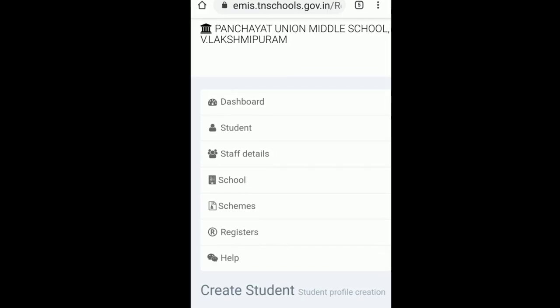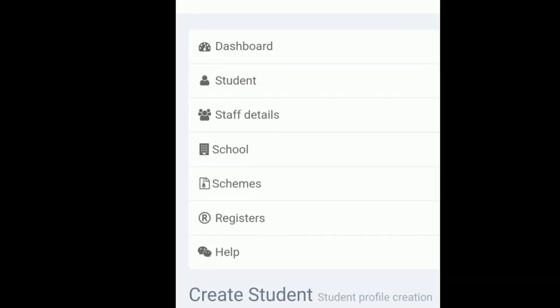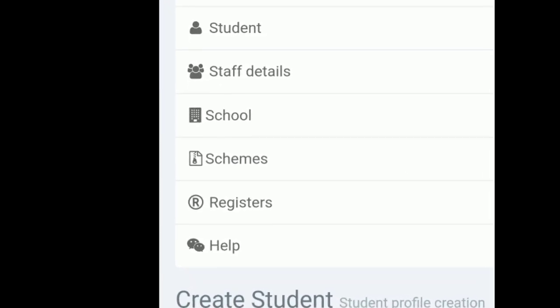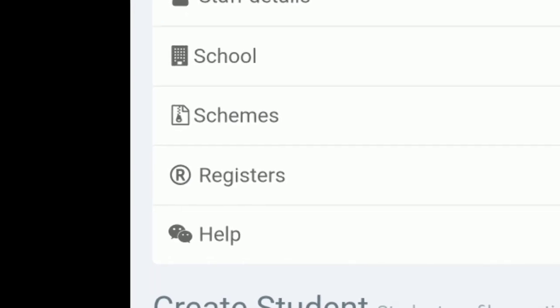If you click on the last option, you can choose the Registers button. If you click on the option, you can select it.